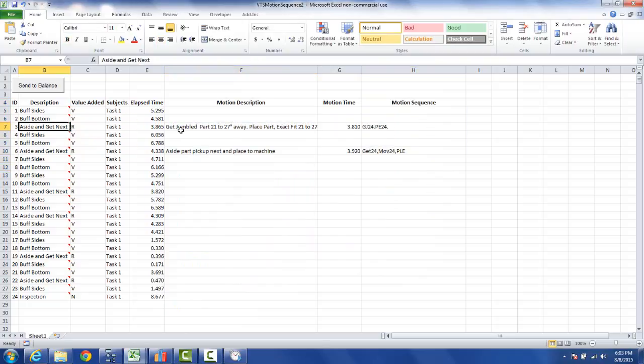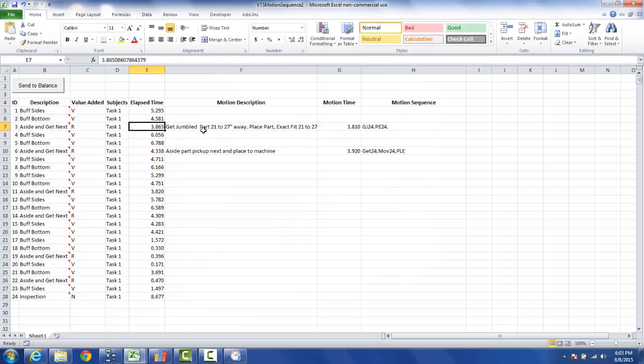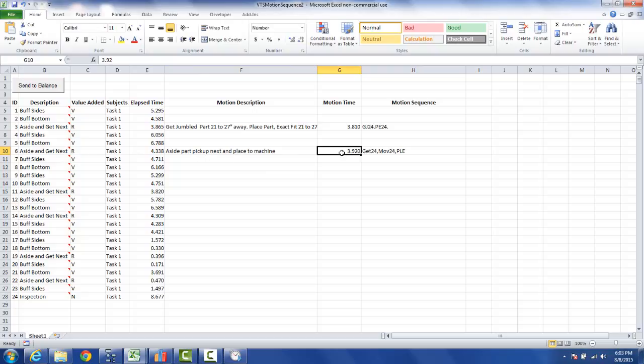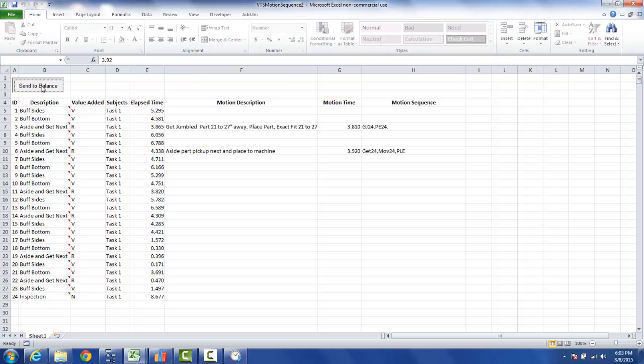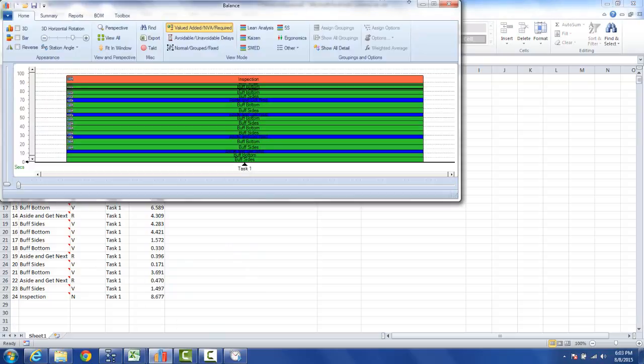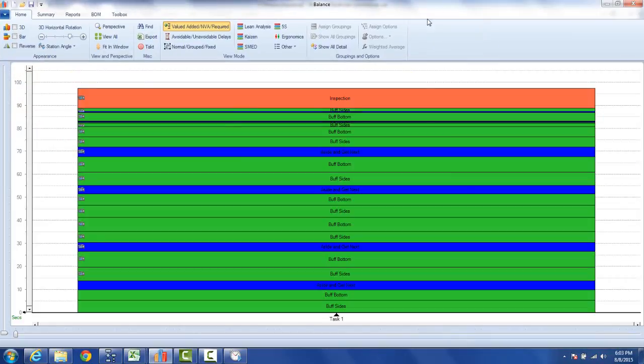So you can see this value is going to become this value. Here will come in as 3.81. The second time for the aside and get next is going to be 3.92. So I click on this, I just click on send to balance, give it a couple of seconds, and the information is now presented to me over here.